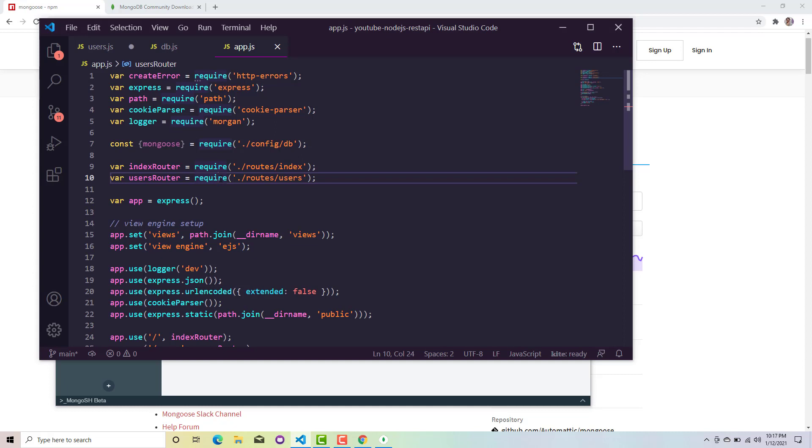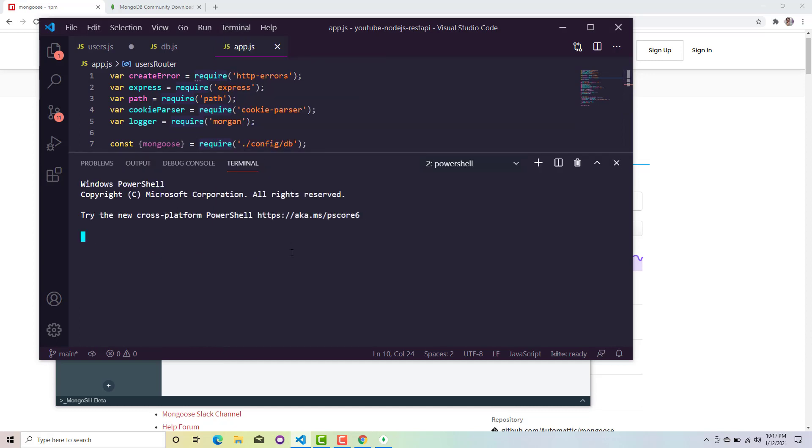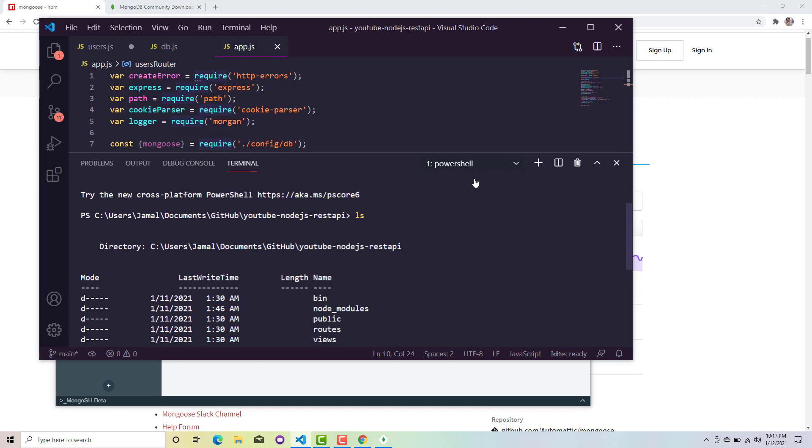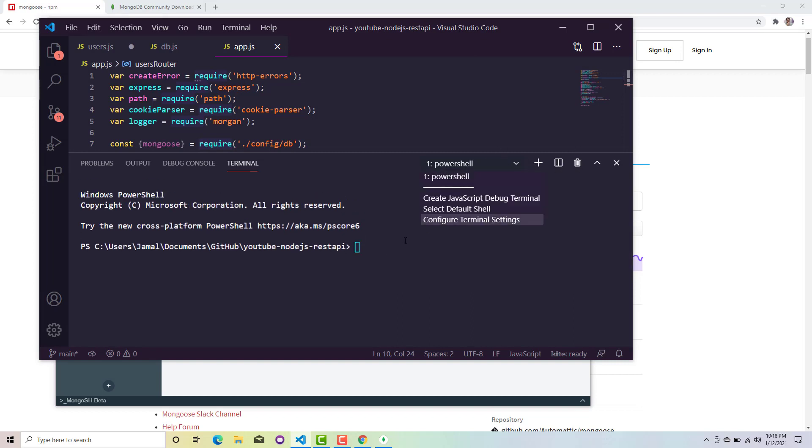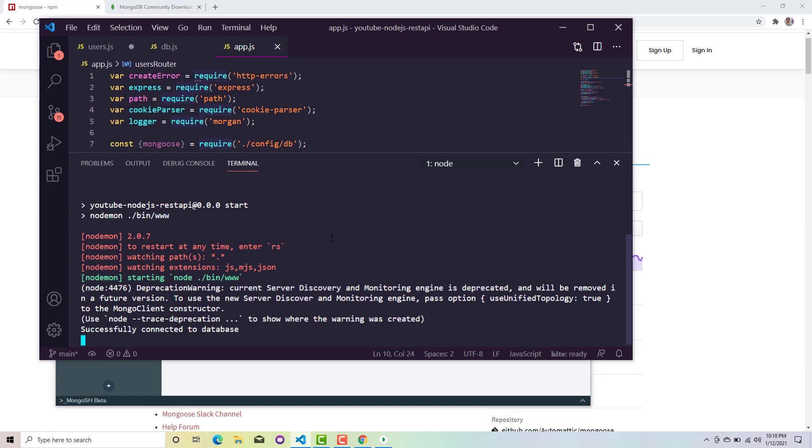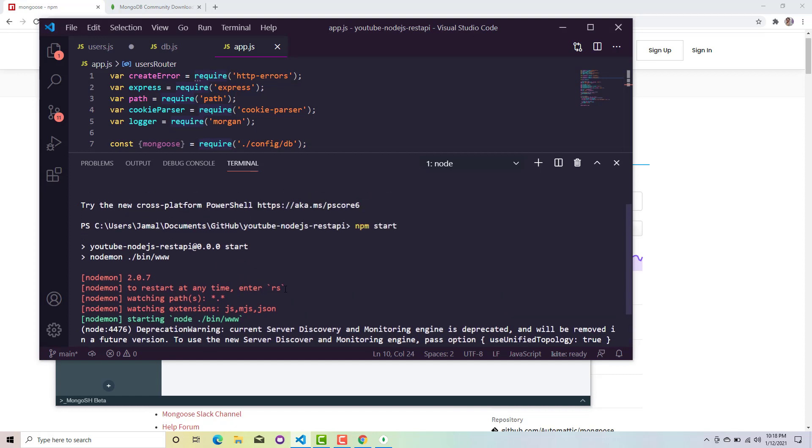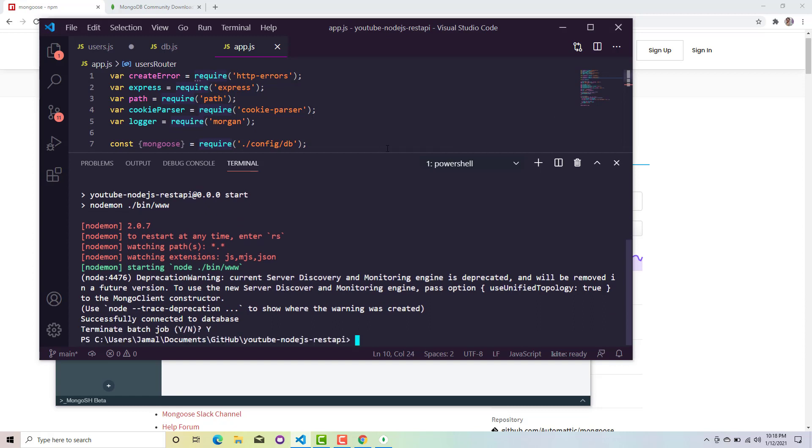Now all I have to do is just run my application and see if my app is successfully connected to the database. I will go to terminal, then npm start. Perfect! See we are successfully connected to our database. Now I will just stop this.